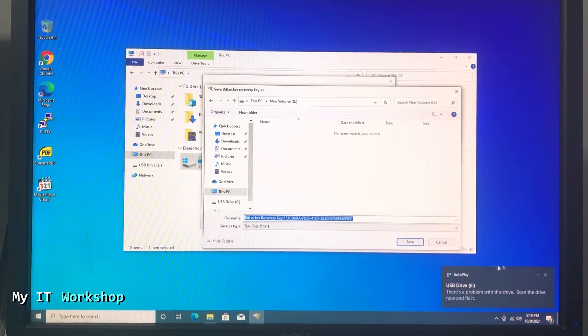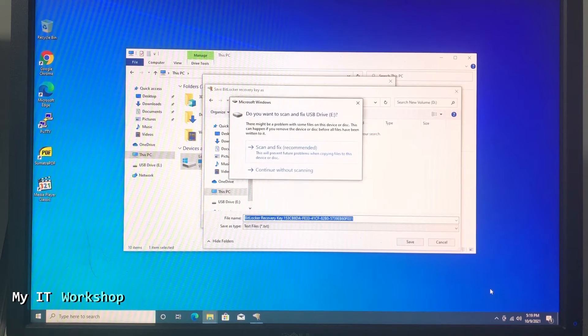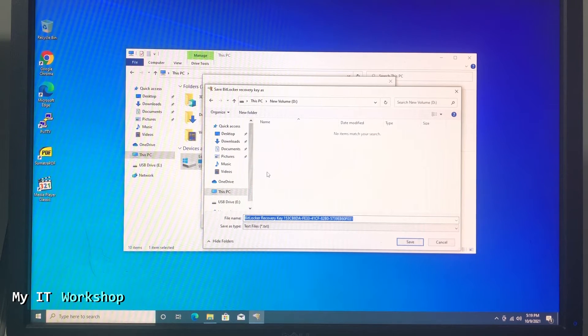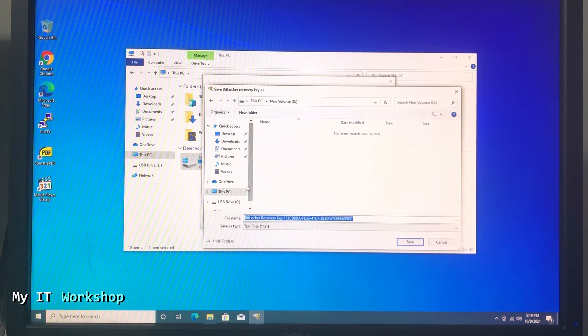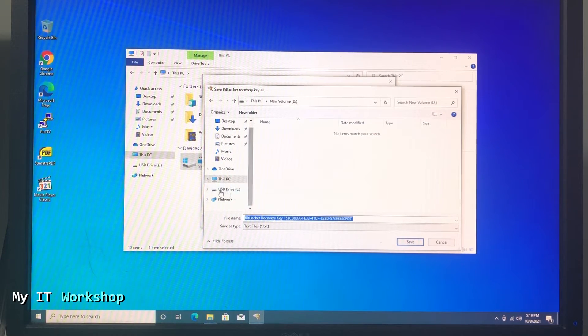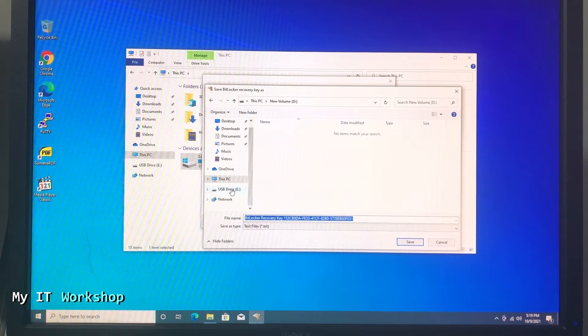After a few seconds, as you can see, USB Drive E is recognizable. I'm not going to scan it. And now if I go down you can see USB Drive E, so I click on that.